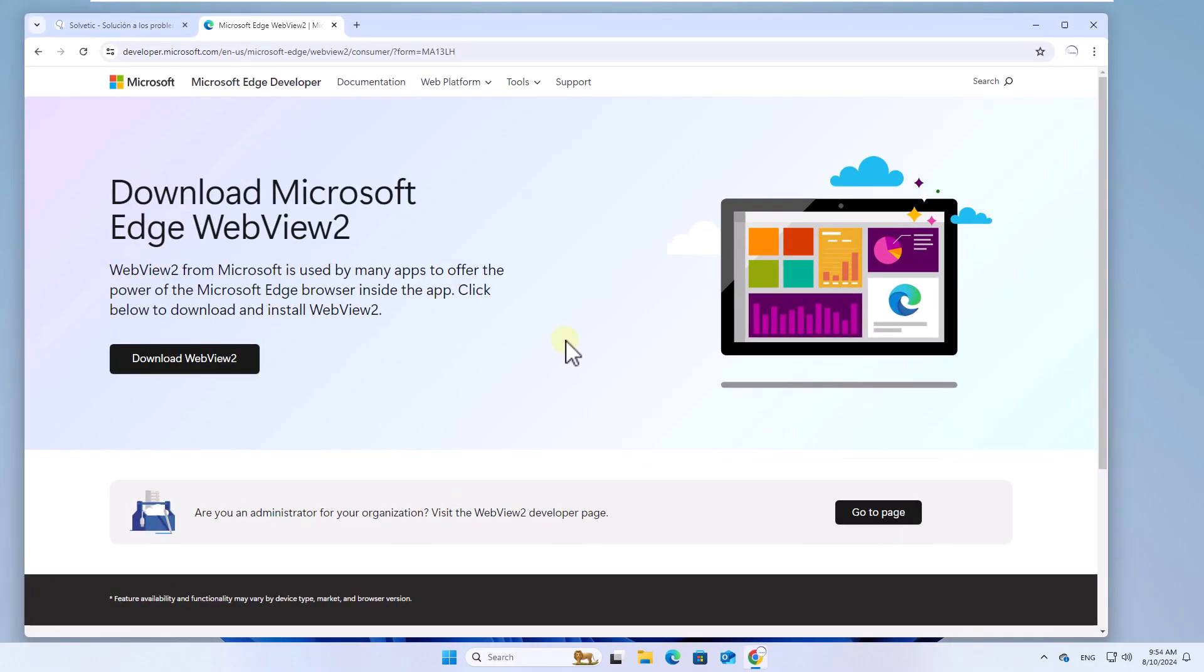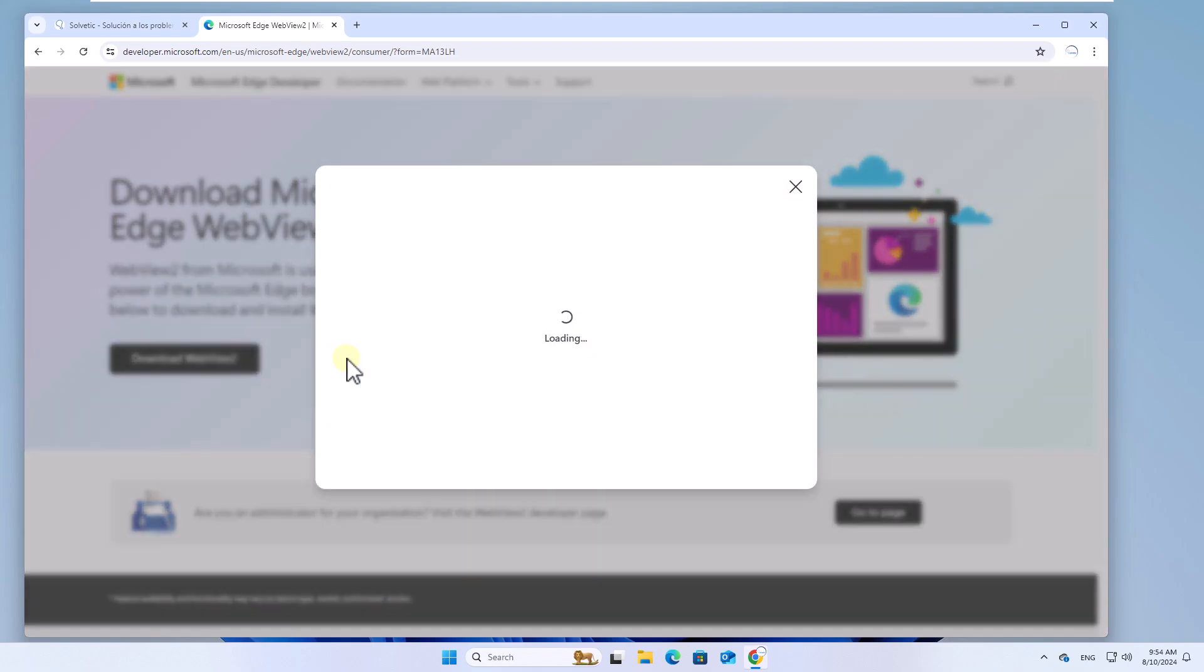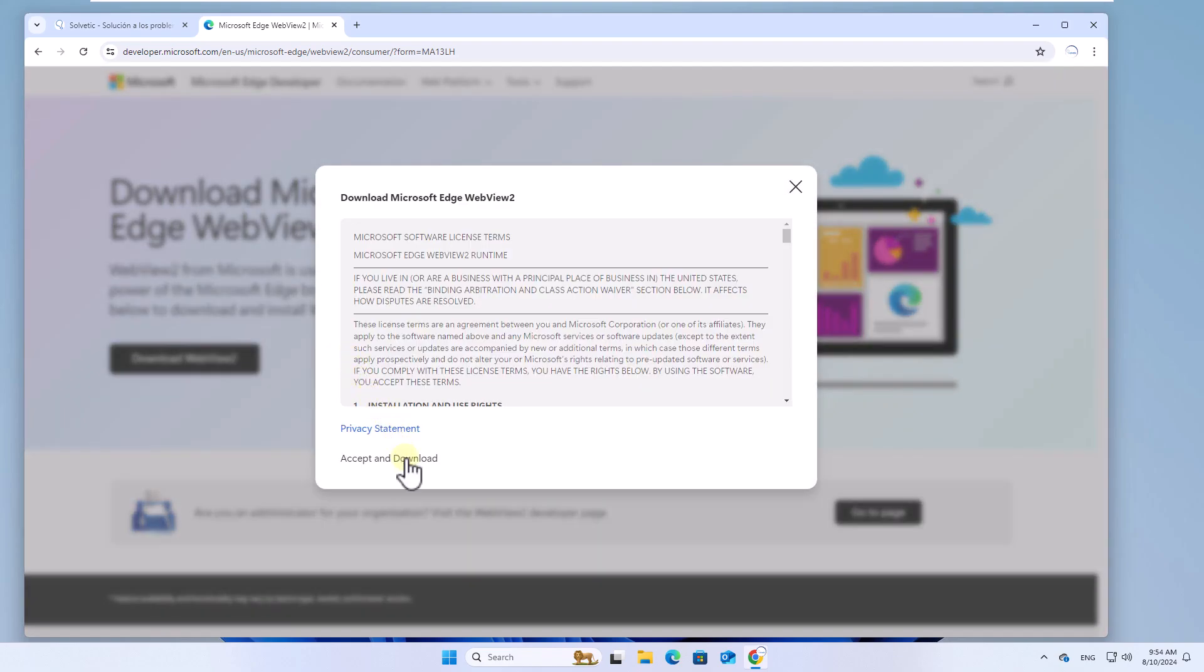To start, go to the link that we left you in the description of the video. There, click on Download WebView 2, then click on Accept & Download.